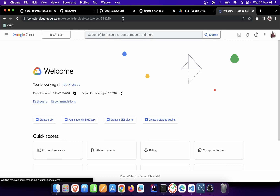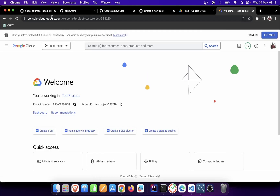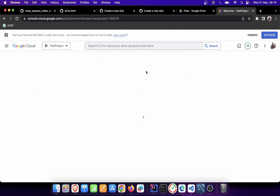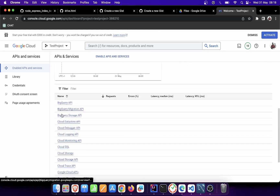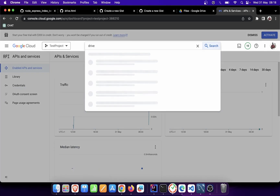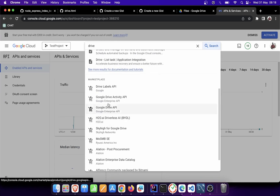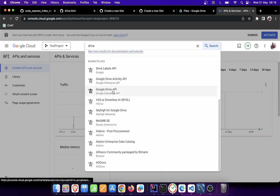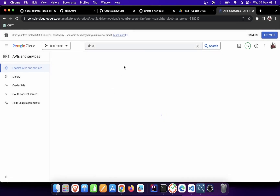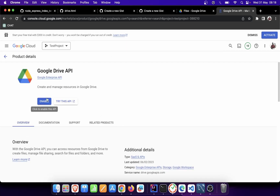Go to console.cloud.google.com. If you don't have a console account, you can create a Google Cloud account to get access. From there, go to API and Services, search for Drive API, and it will pop up a list. Go to Google Drive API, click on it, and it will take you to a page where you click 'Enable Google Drive API' to enable it.